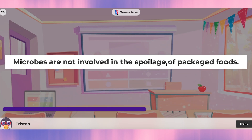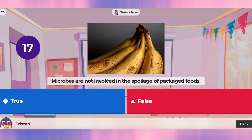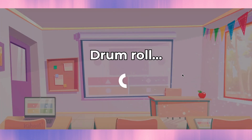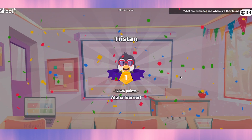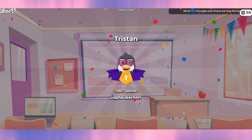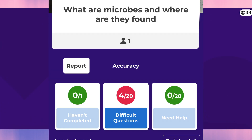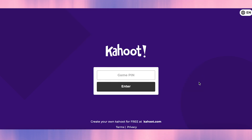Question twenty: microbes are not involved in the spoilage of packaged food. They are involved, so that's false. Okay, so we have studied 20 more questions and made a few wrong answers, but overall we got 16 correct and 4 wrong in this lesson.